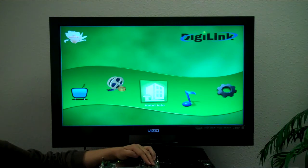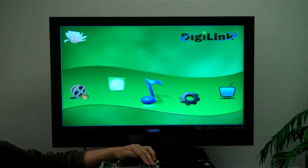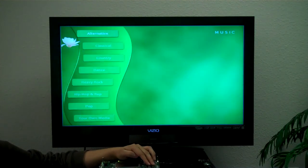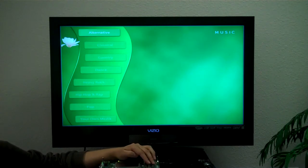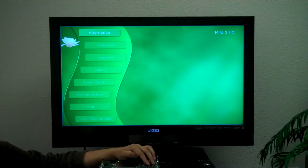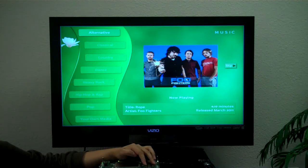maybe we want to listen to some music. We go into the music category and as you can see there are several typical categories — alternative, rock, pop. Of course we want to listen to some alternative, so we'll go into that category and listen to some Foo Fighters.